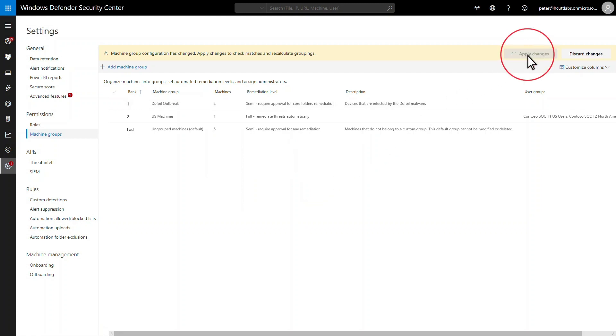Otherwise, the machines you tag during the investigation will match their original groups instead of the specialty group.